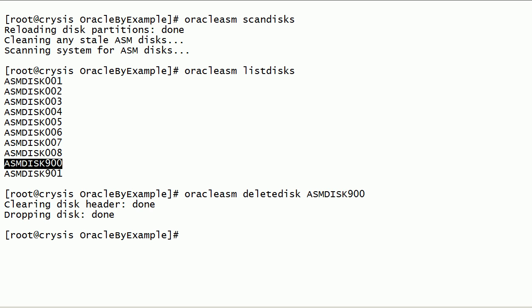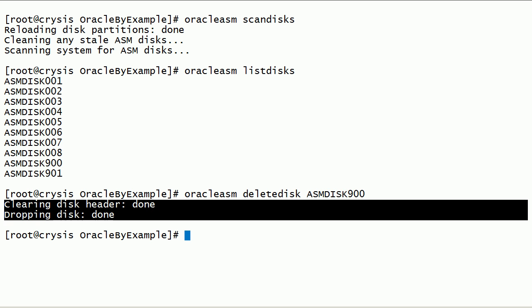During delete disk operation, ASM disk header is erased. Now, Oracle ASMLib will no longer recognize this disk as ASM disk.